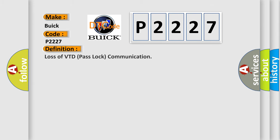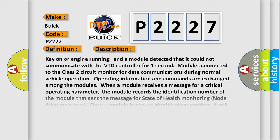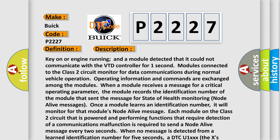The basic definition is loss of VTD pass lock communication. And now this is a short description of this DTC code.